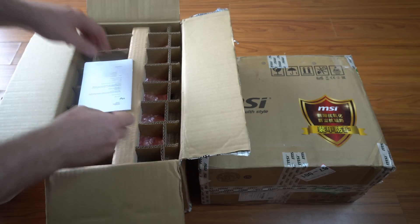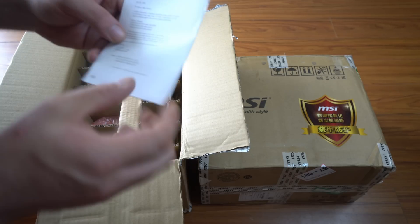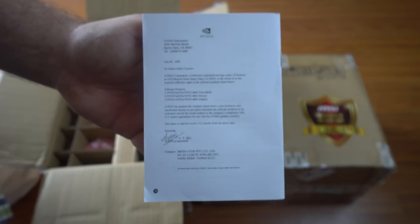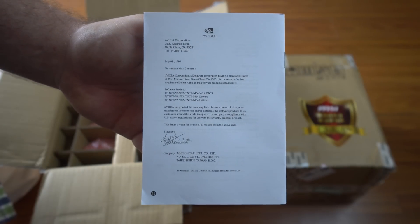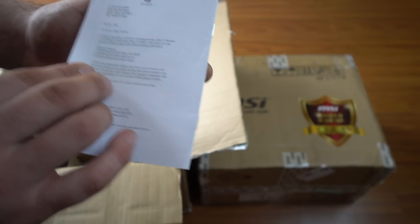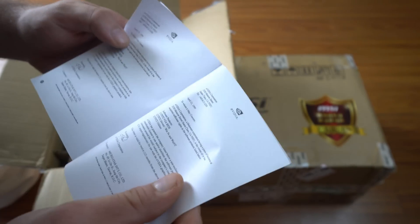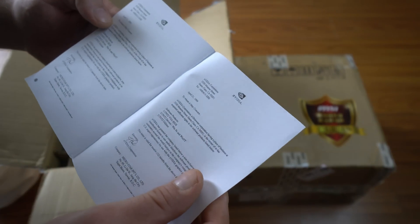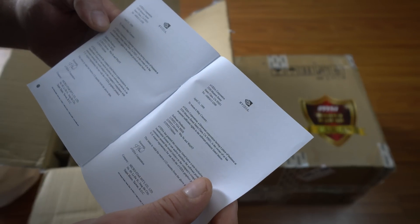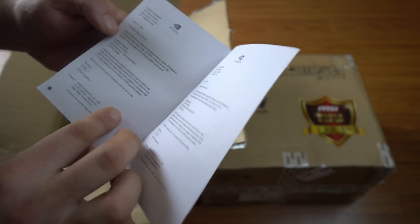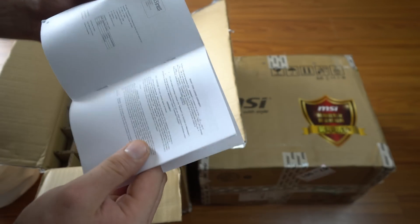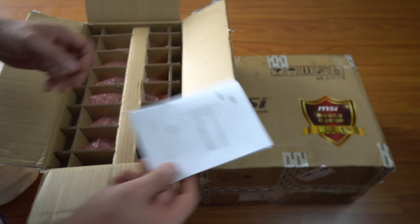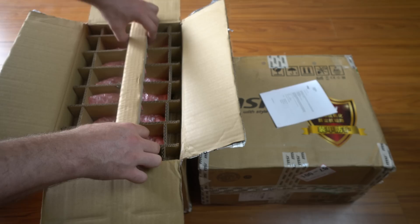On the top of the case, we actually have an NVIDIA certificate, NVIDIA booklet. I'll take out one of the cards so we can take a closer look.